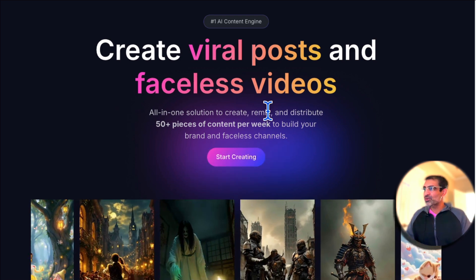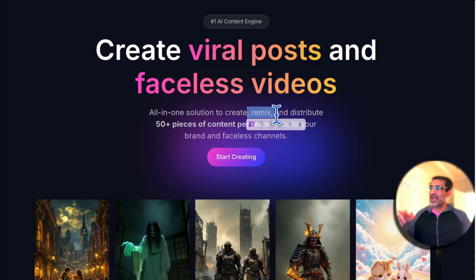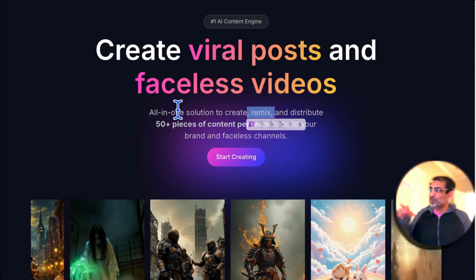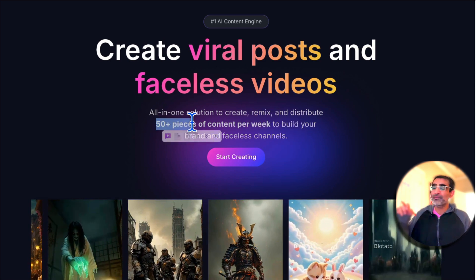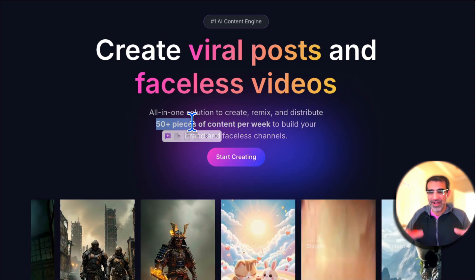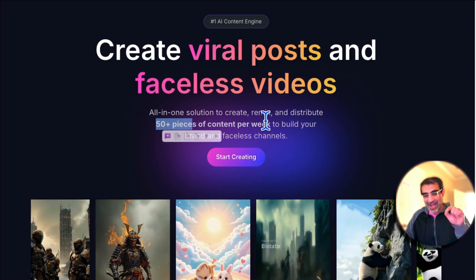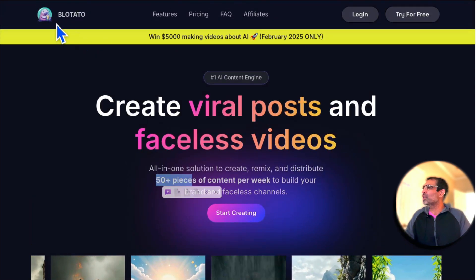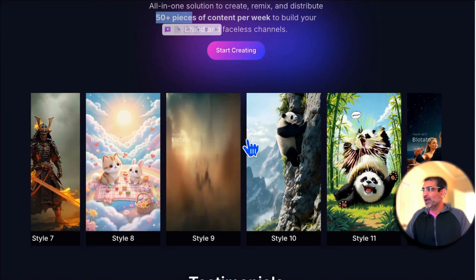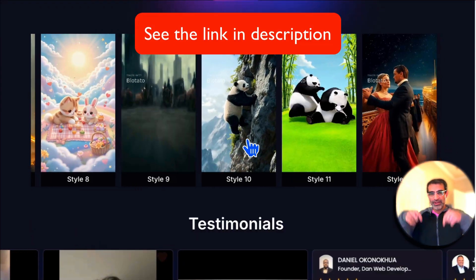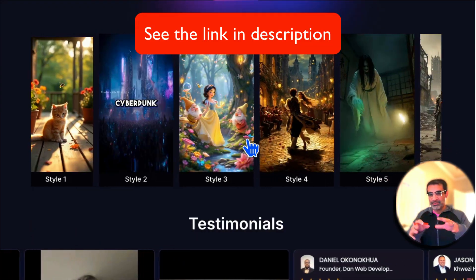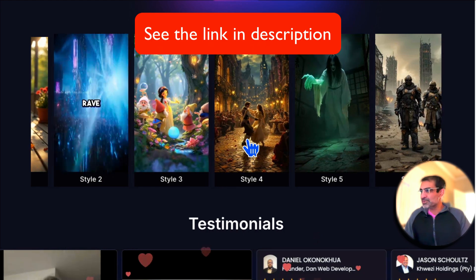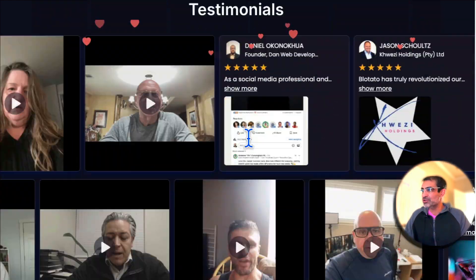This tool is amazing. It's going to create, remix, and help you distribute over 50 pieces of content across your social media channels. Imagine how much time you're going to save. The tool is called Bloatato, and yes, I'm going to have a link below in the description. It is my affiliate link, but I absolutely love this tool because it saves so much time.